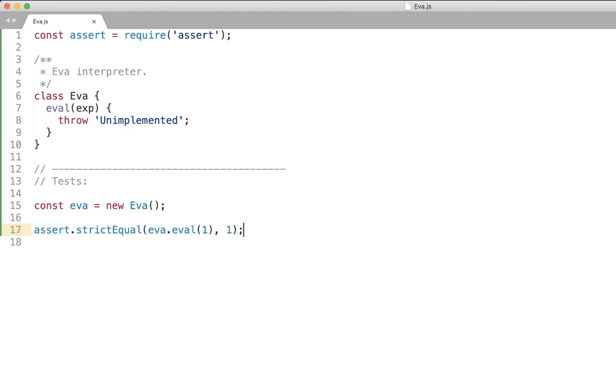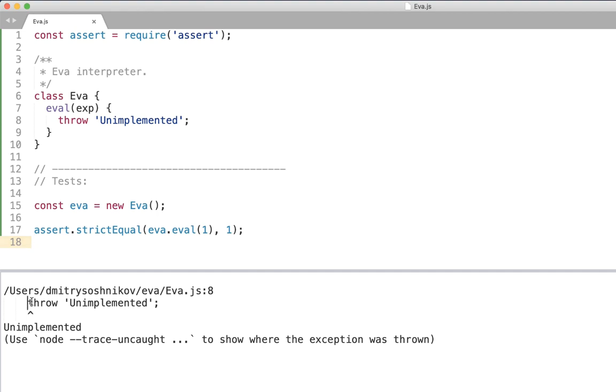And we call such expressions as we said self-evaluating. That is they do not require any further handling and interpreter just returns them right away. And so when we execute this expression we see bam unimplemented.